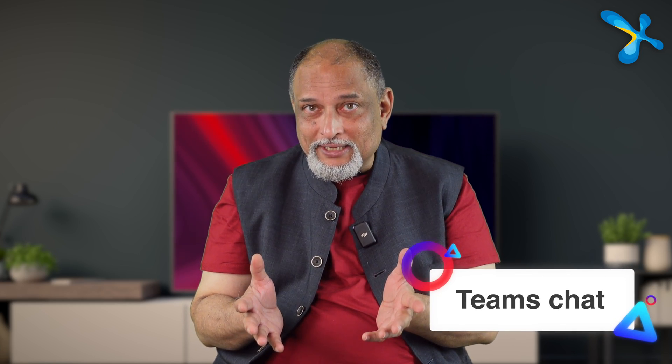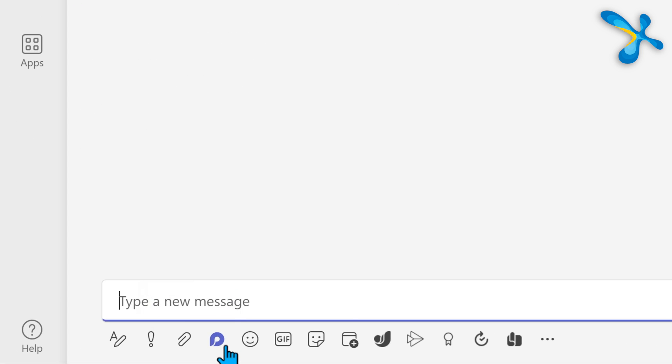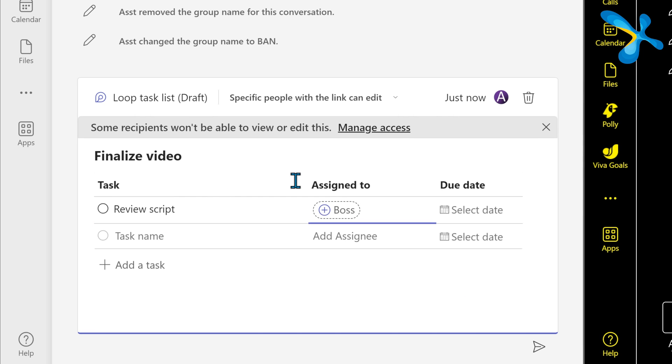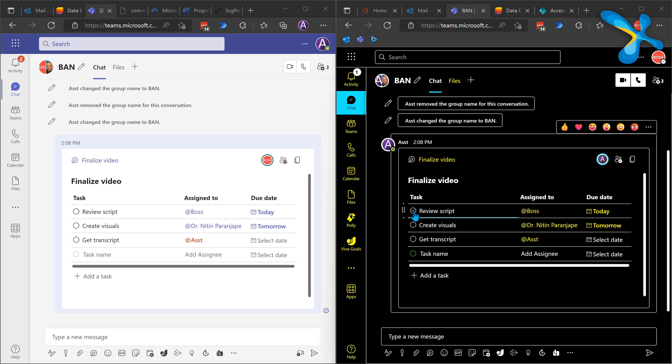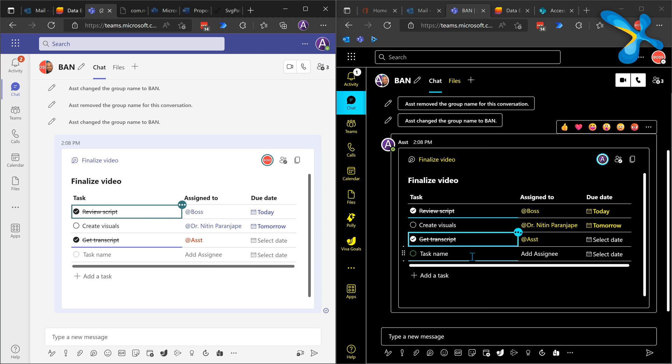For simple teamwork with a few tasks and multiple people urgently involved, do it in chat. In Teams chat there is a brilliant feature called Loop Tasks. Add the team members to a group chat, click the Loop button, and choose Tasks. Add the task, assign a person, and set the deadline. Unlike a normal chat message, this task list can be edited by everyone in the group — updates come instantly, no mail trails, no follow-ups.